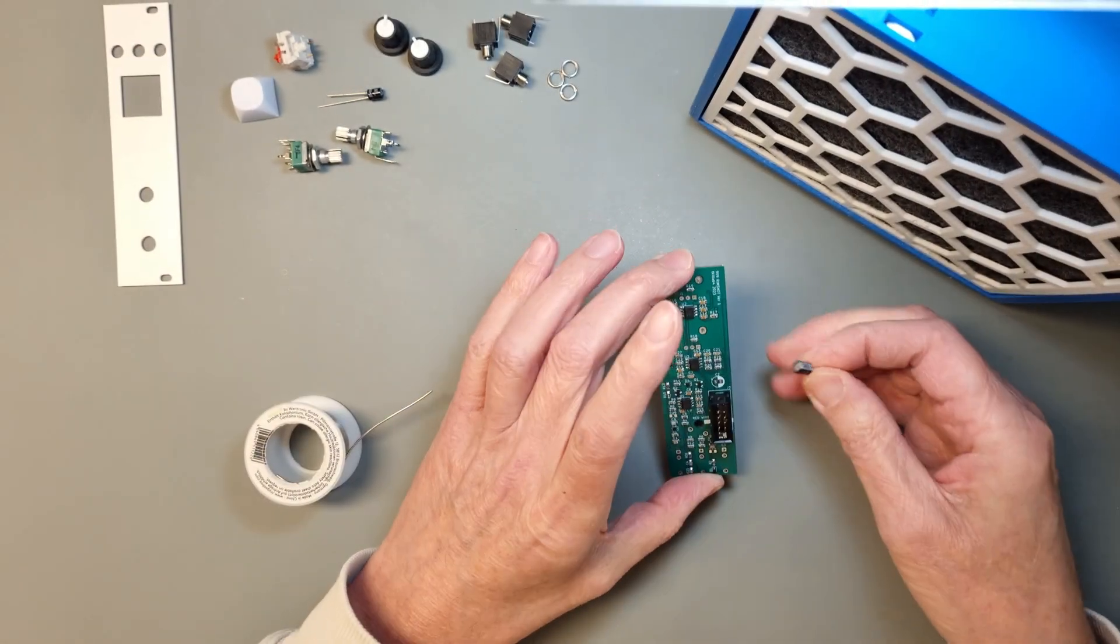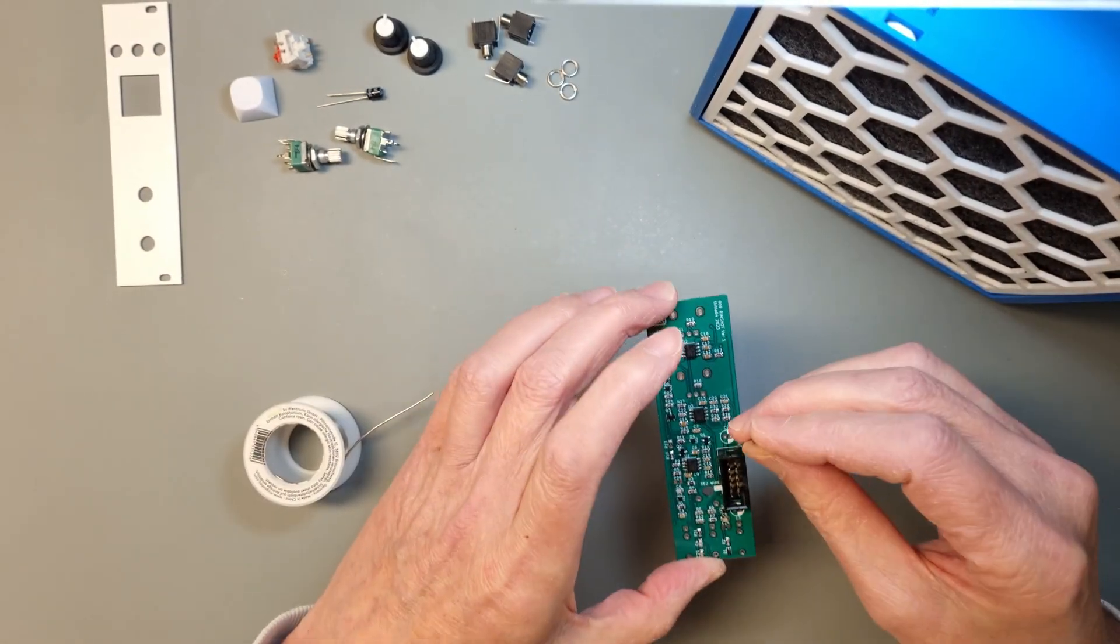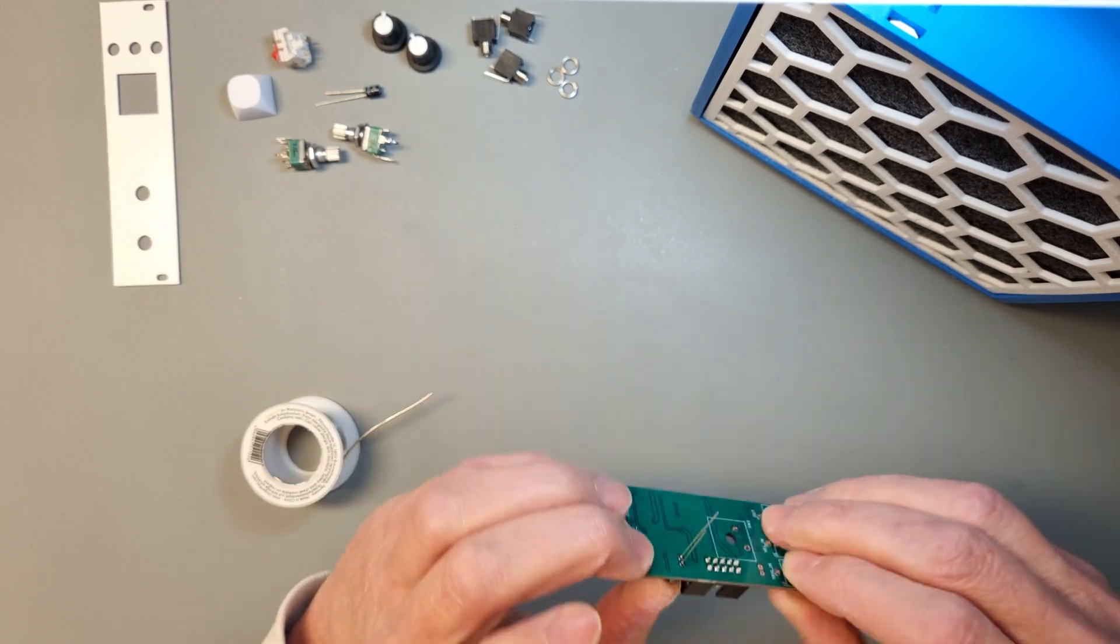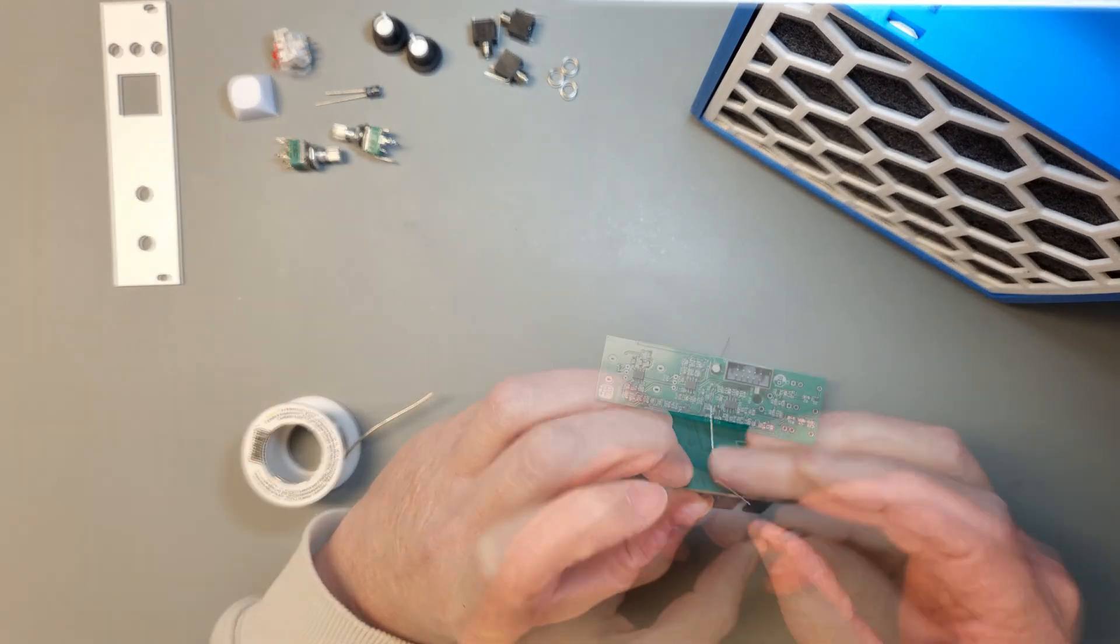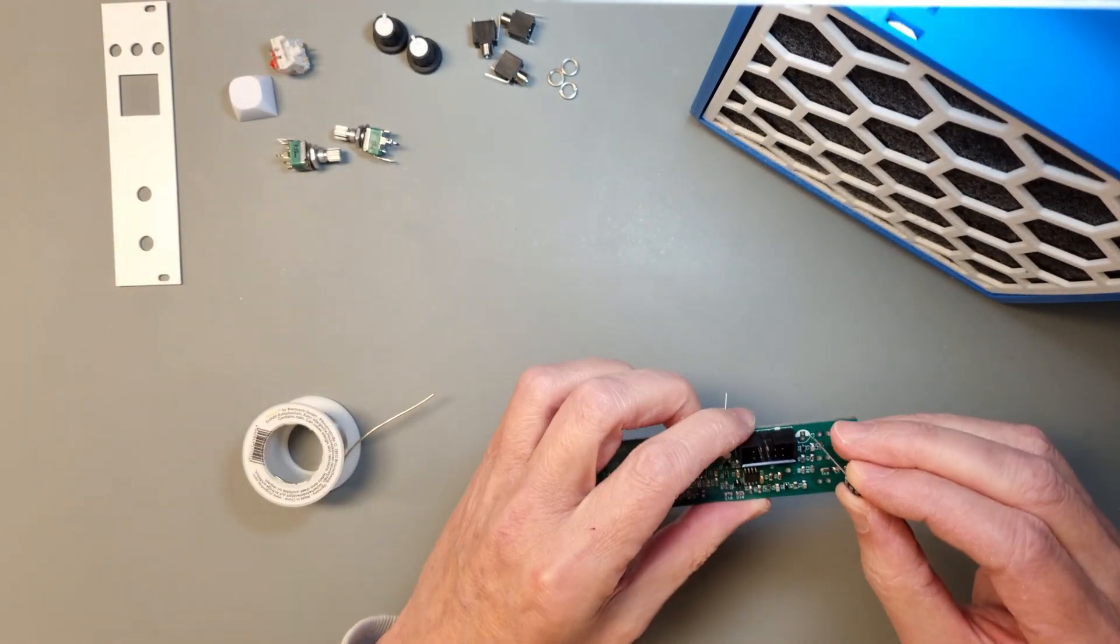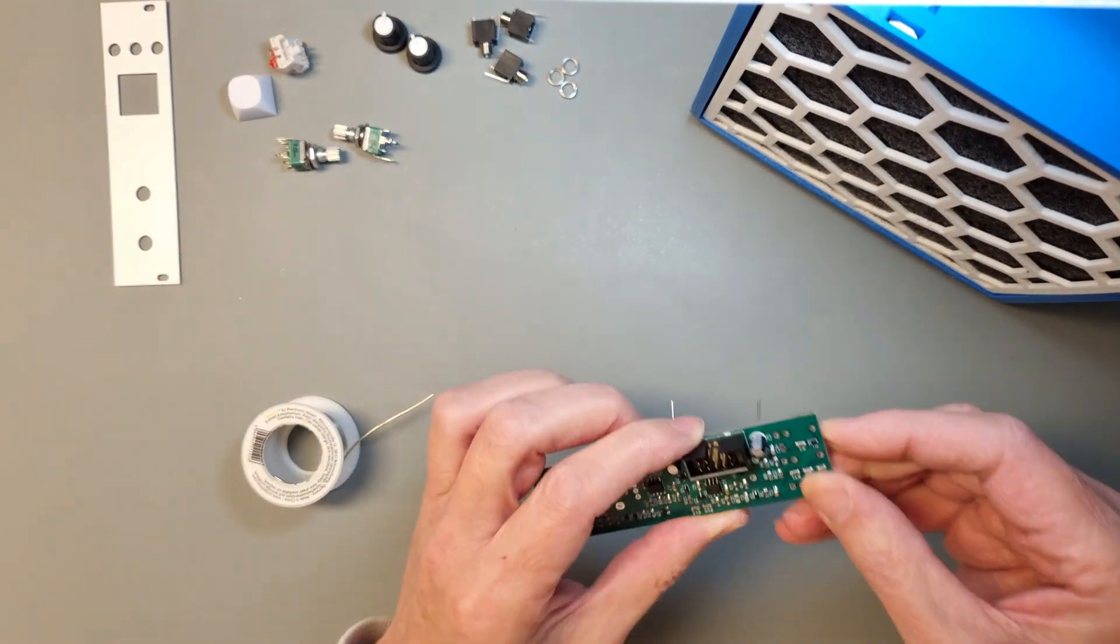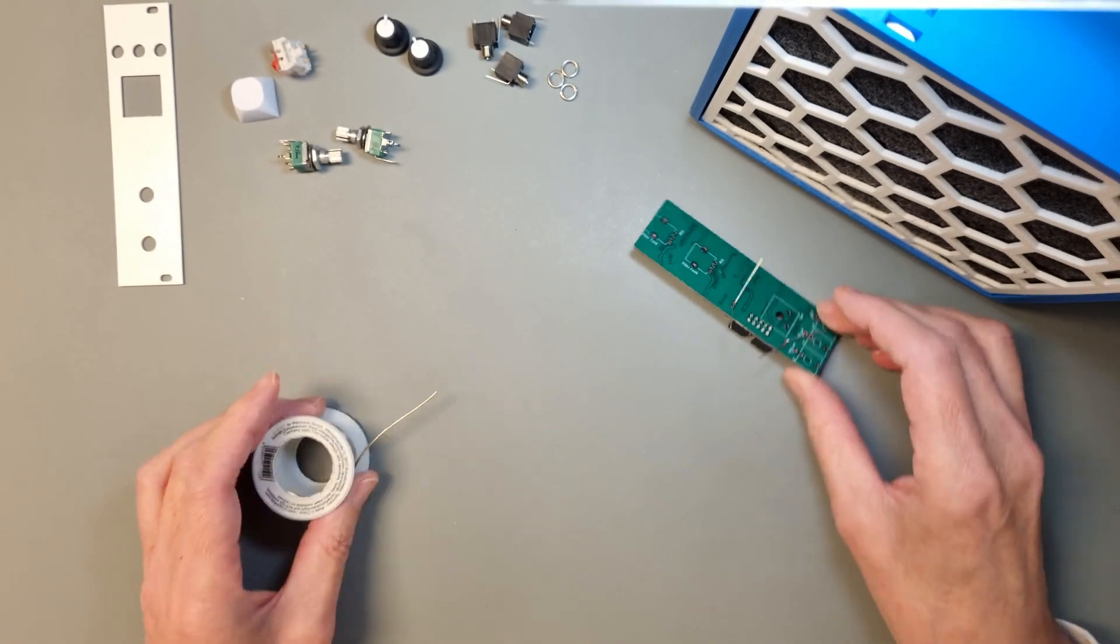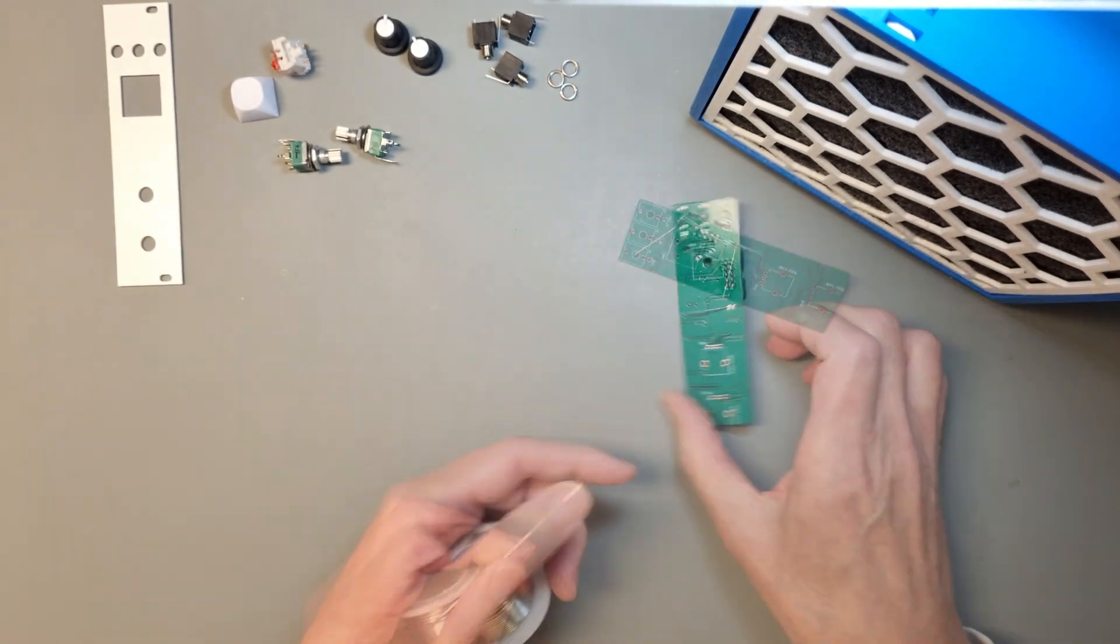Next are the electrolytic caps. They are polarized so the white marking on the component body should be mounted in the same direction as the large white marking on the PCB.